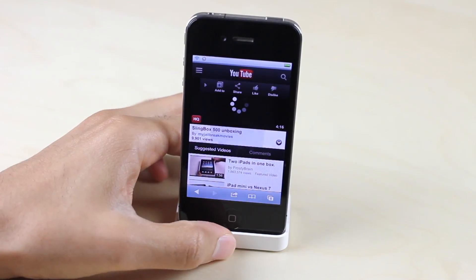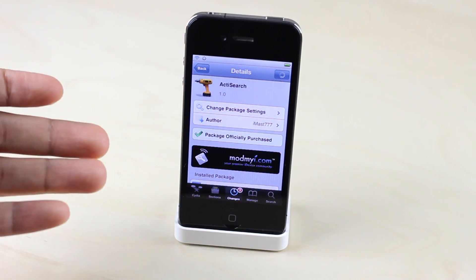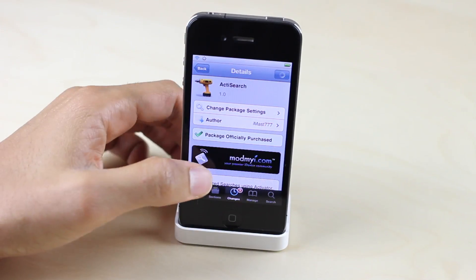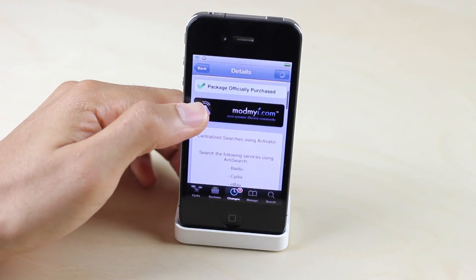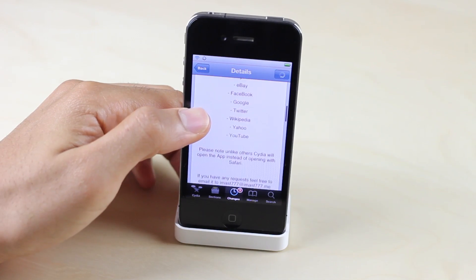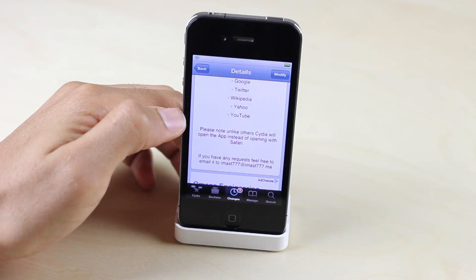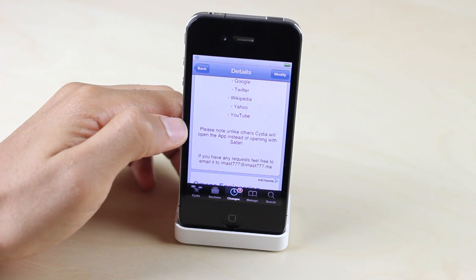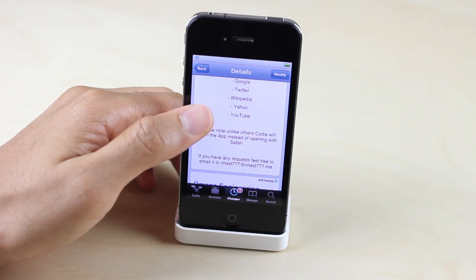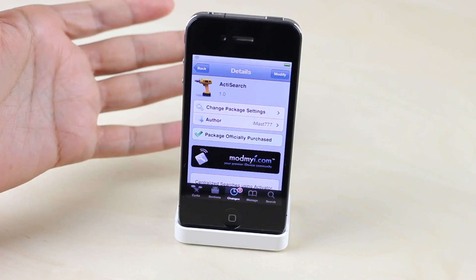If you want to try out Active Search for yourself, head over to Cydia's Mod My Repo — there you can download it for 99 cents. Now with most of these searches — well, all of them except Cydia — it opens up a Safari browser to show your results. But with Cydia, it'll actually open up the Cydia app to display your results right there so you can download whatever you're looking for.